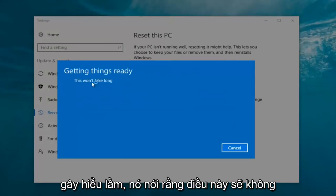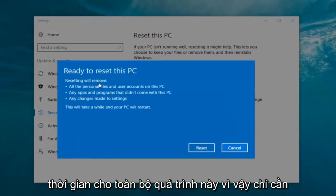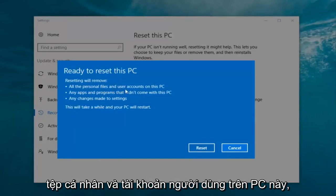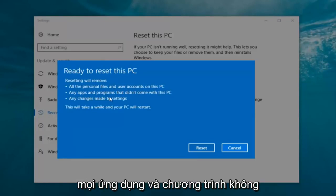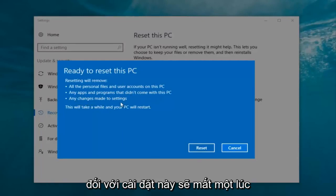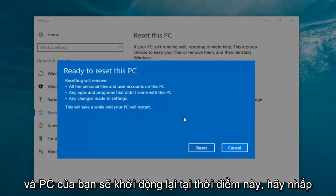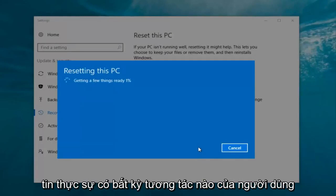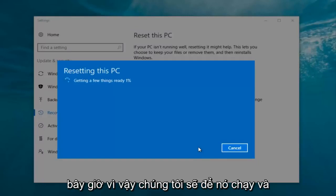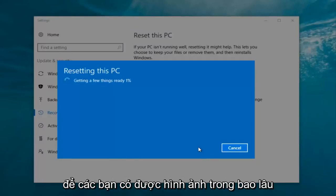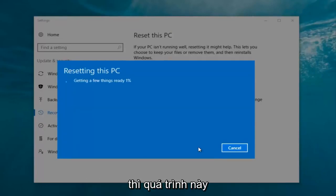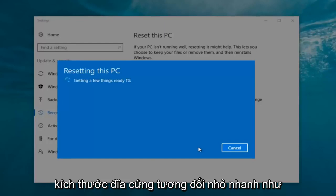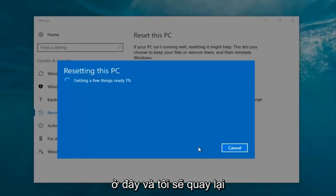I would recommend just doing the first option — it's sufficient for most people. It's a bit misleading when it says 'this won't take long,' but it will take a little bit of time, so just be patient. It should say 'Ready to reset this PC.' Resetting will remove all personal files and user accounts, any apps and programs that did not come with this PC, and any changes made to settings. Your PC will restart. Click on the 'Reset' button. It's going to say 'Getting a few things ready' — there's no user interaction required right now. I estimate this will take about 10 to 15 minutes given how quick this computer is and the relatively small hard disk size.